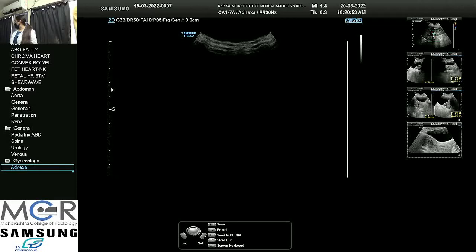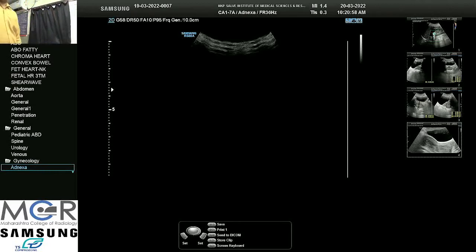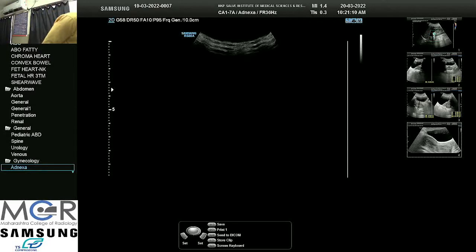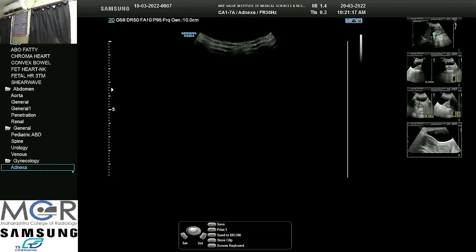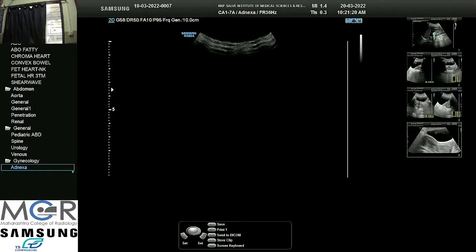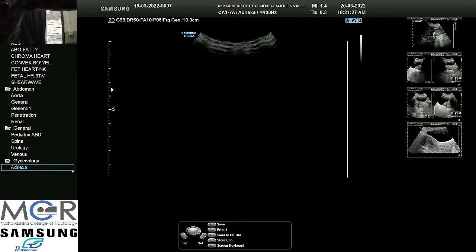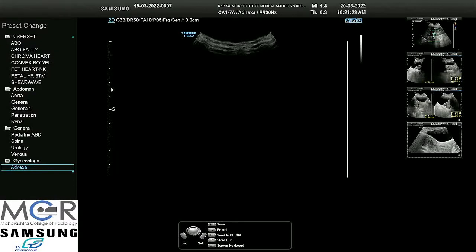First we will do a transabdominal sonography. It is very important that we understand what we are doing before we start the examination. When we take the patient on the bed, we should first make her very comfortable and ask her history — why she is here — and then start the examination. For pelvic examination, when we ask the patient to lie down, we should cover her with a nice cloth so that she feels secure, and if it is a male doctor examining her, we should ensure that there is a lady attendant or her relative present.